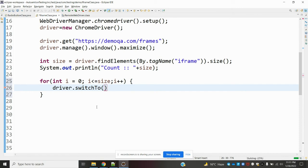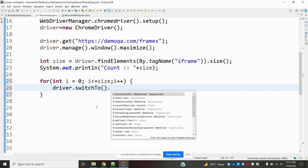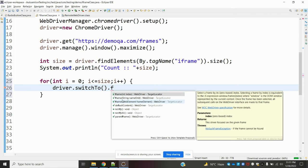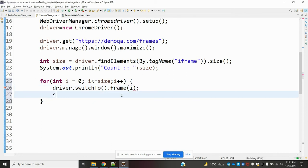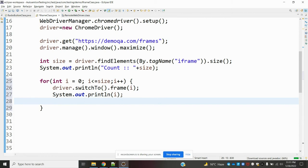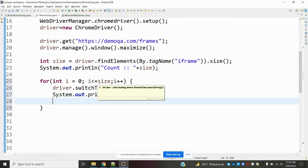Using switchTo() we can switch to a frame or window — we can handle multiple frames this way. In the frame() method, three options are available: index, name or ID, or web element — any one can be used. After going to a particular frame, we need to return focus to the parent. If our focus is still on the child frame, the script will fail because we are inside a child frame while trying to count at the parent level.